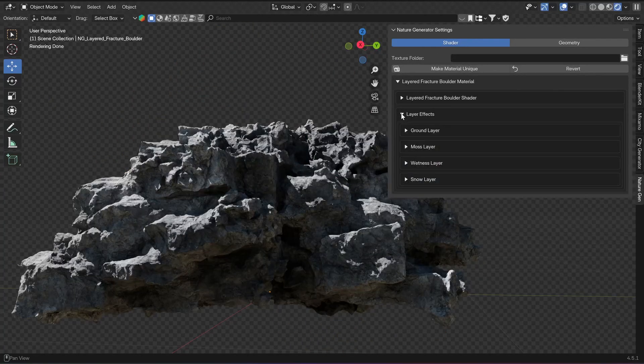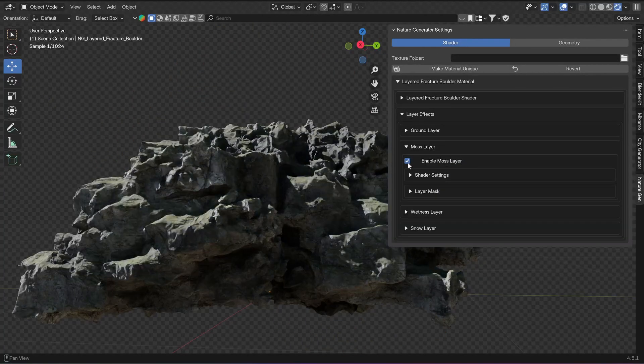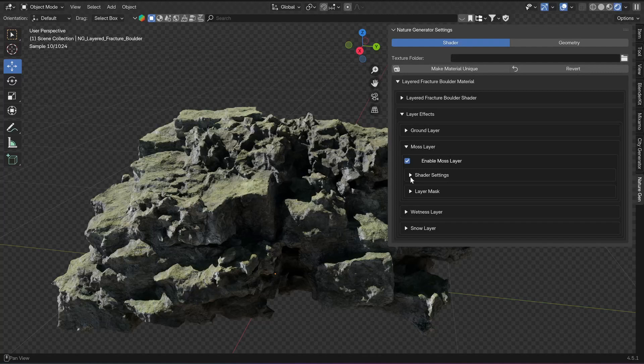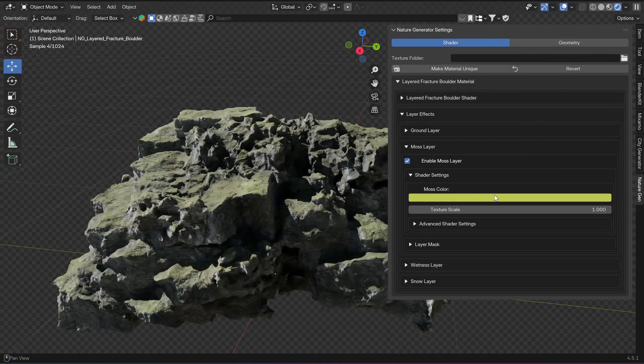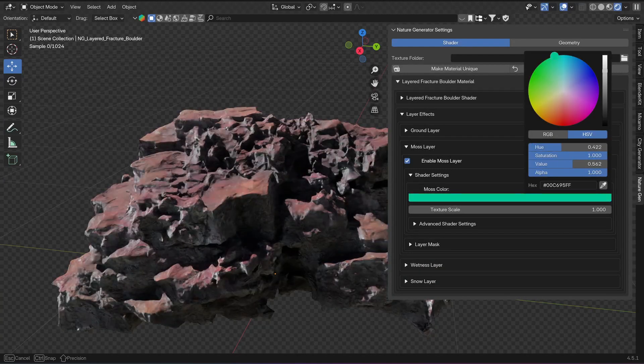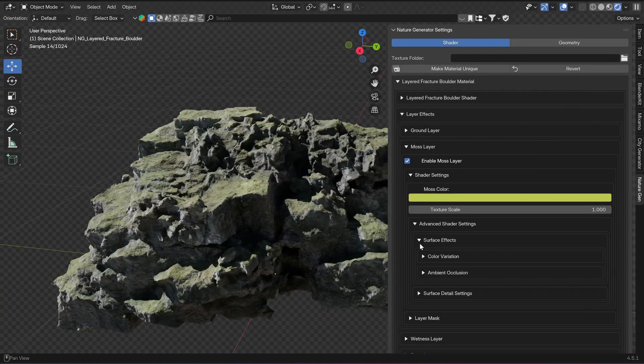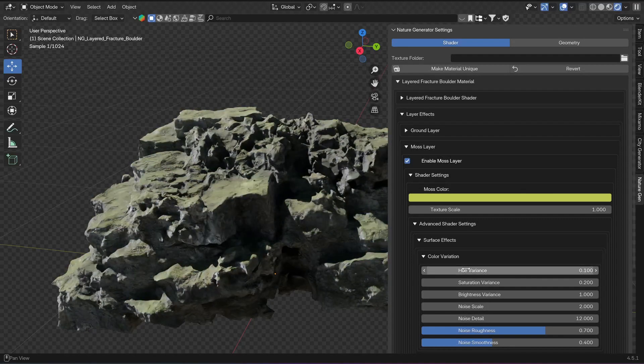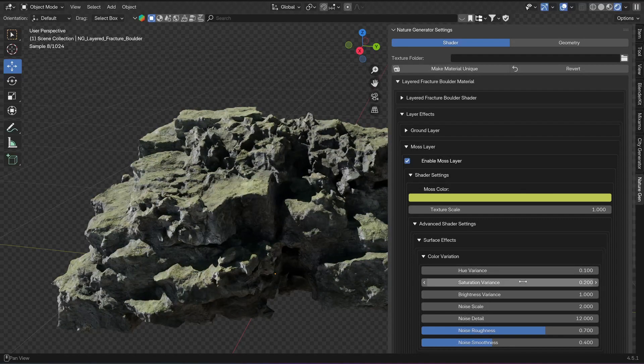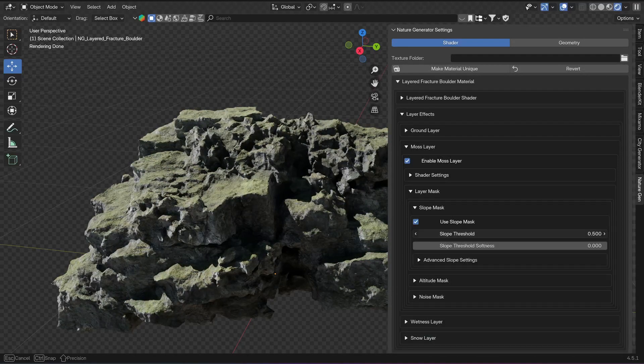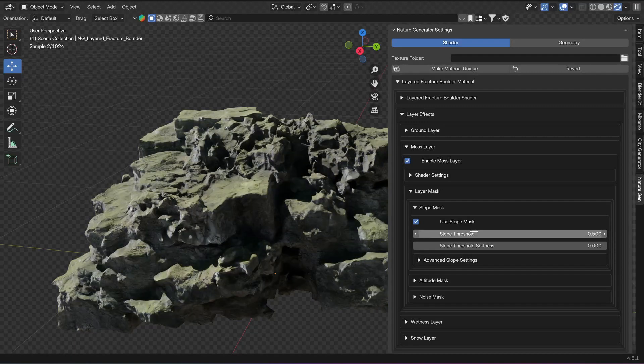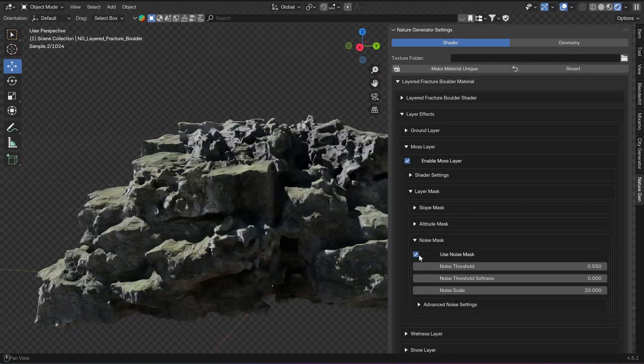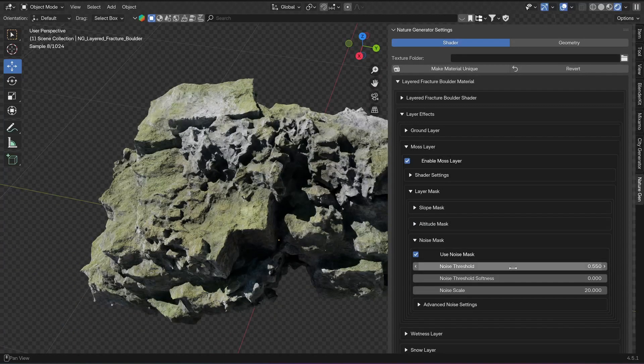Then you can also apply layer effects to every asset where you can, for example, enable a moss or snow layer with some basic controls in the shader settings and also advanced settings with surface effects and surface detail settings. Every layer has the same layer mask settings with a slope mask, an altitude mask, and a noise mask.